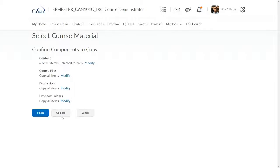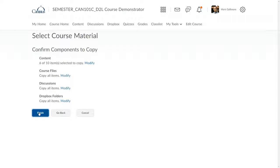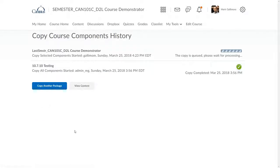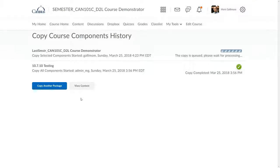After I've completed these screens, D2L gives me a confirmation screen describing what will be copied. When I click Finish, D2L will perform the course copy. This can take a few seconds or maybe even 20 minutes depending on how much course content is copied.